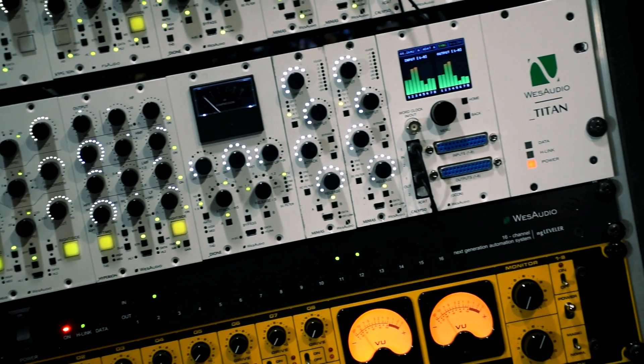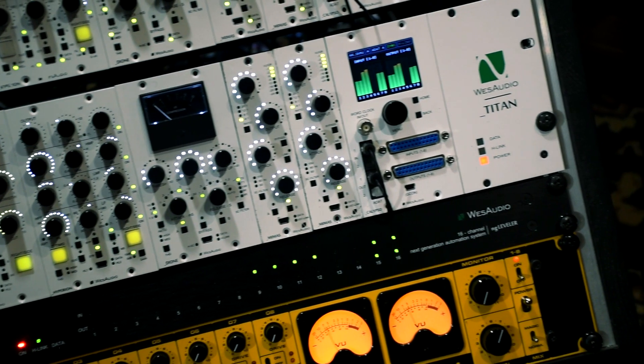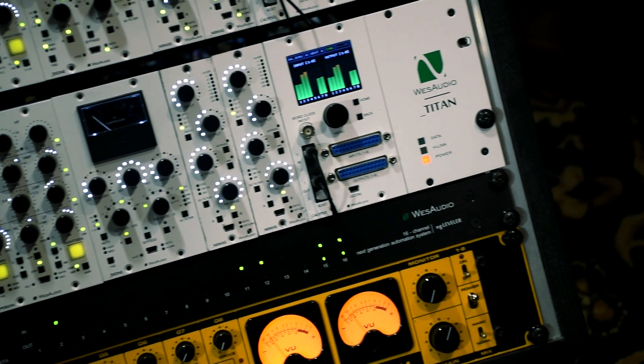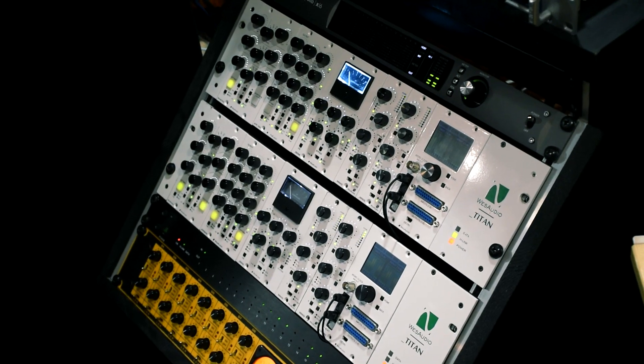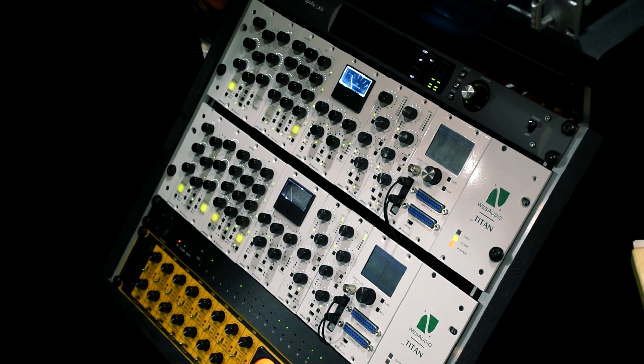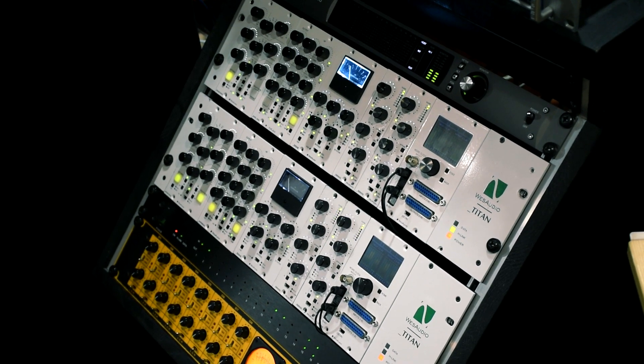NG Leveler doesn't have any controls, but it is manageable via DAW plugin, external controller, or both at the same time.